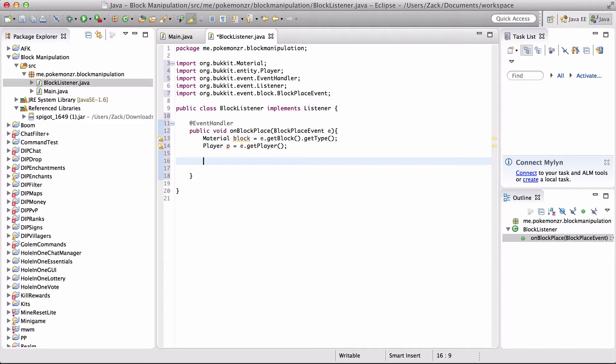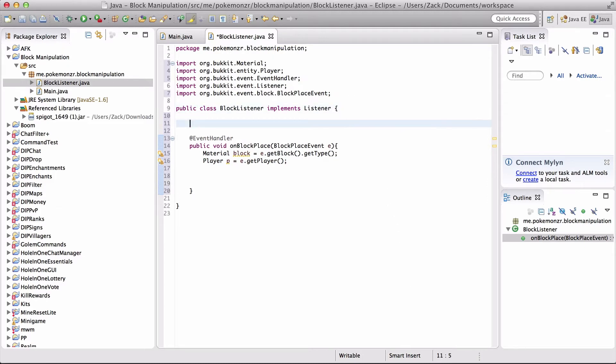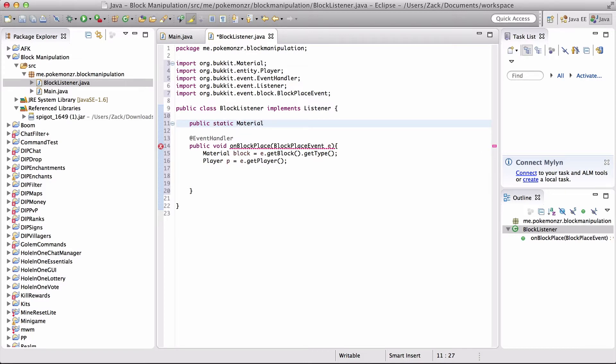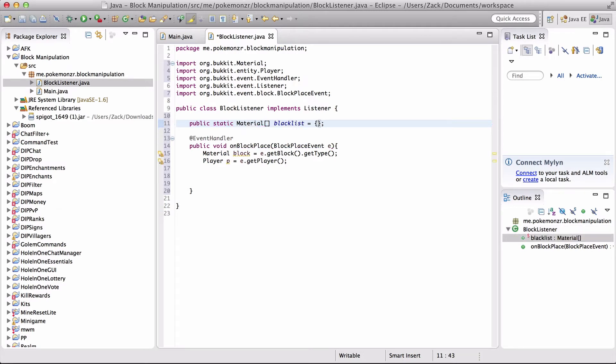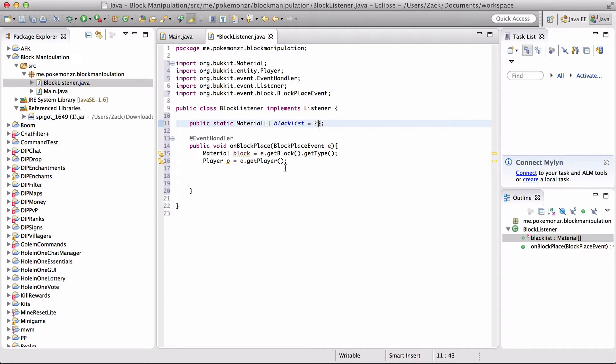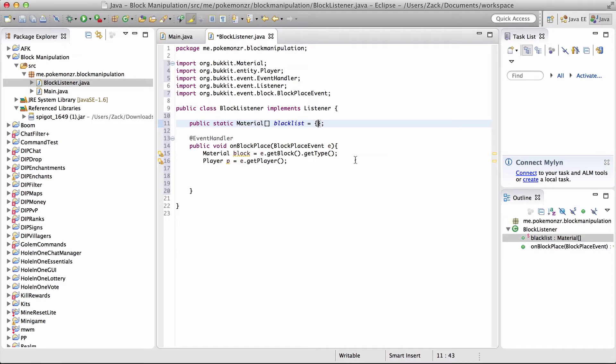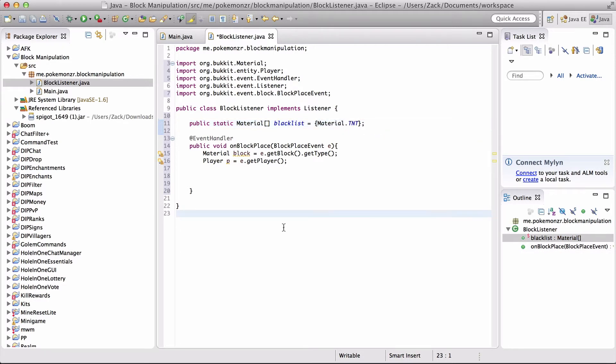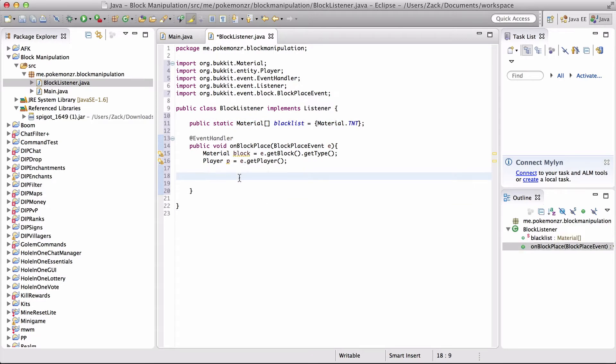Now we're going to come away from our event a little bit. So now we're going to create a list type thing. We're going to do public static material blacklist equals, and then we're going to leave this blank. So this is the blacklist for the materials, and we're going to add a few things to here. Just to test out the plugin, we're going to put in material.TNT, and that'll work.